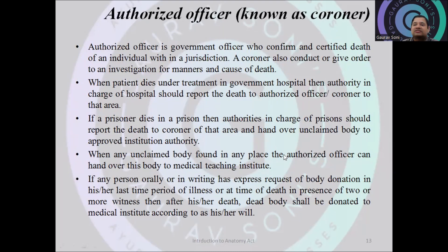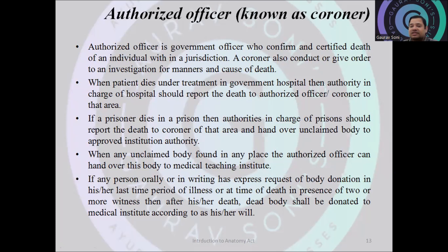An authorized officer is the government officer who confirms and certifies the death of an individual within their jurisdiction. The coroner also conducts or orders investigations into the manner and cause of death if there is any suspicion. When a patient dies in a government hospital under treatment, the hospital authority must report the death to the authorized officer of that area. Similarly, if a prisoner dies in prison, it must be reported to the same officer. The authorized officer can then hand over unclaimed bodies to medical teaching institutions.